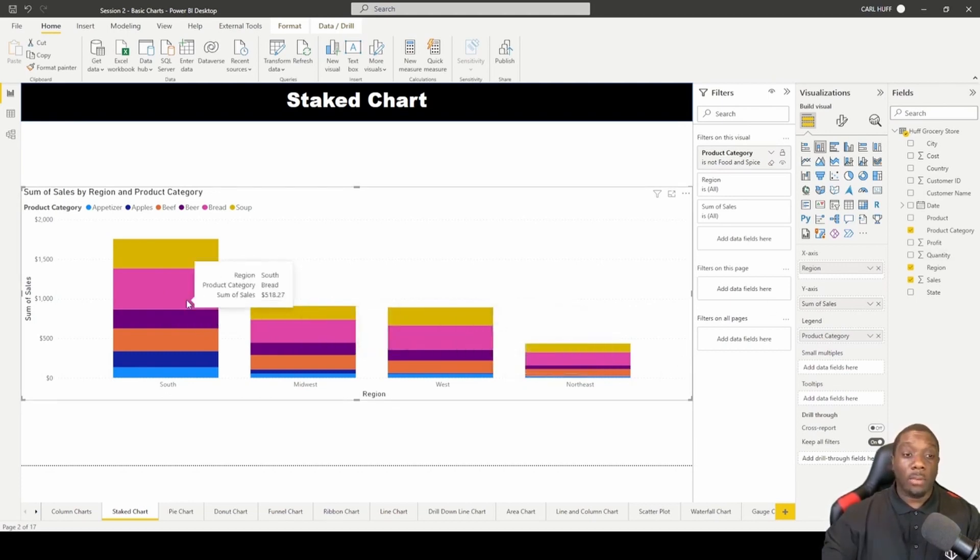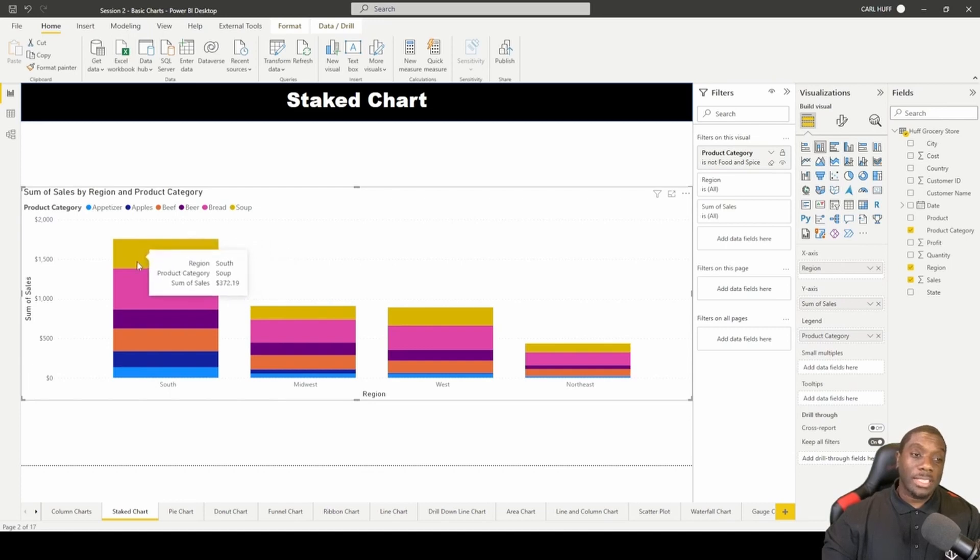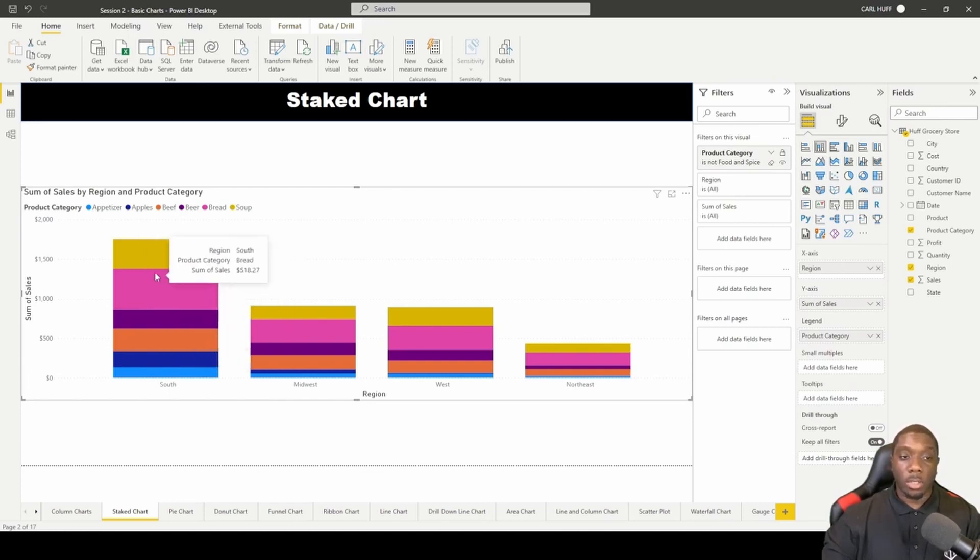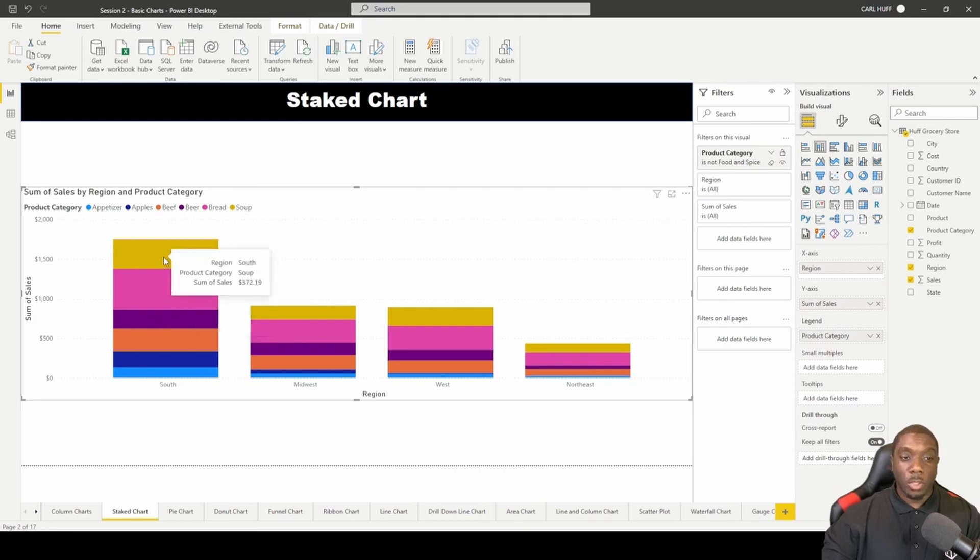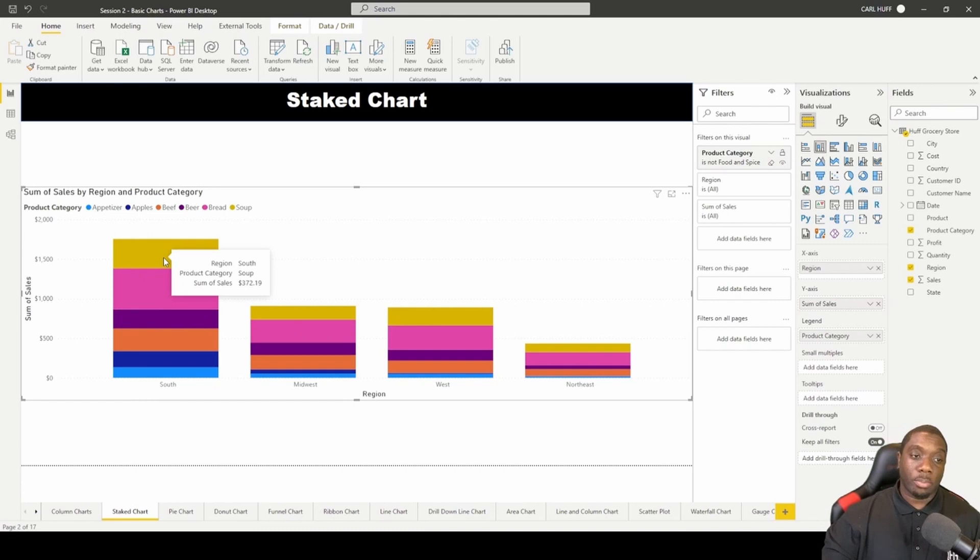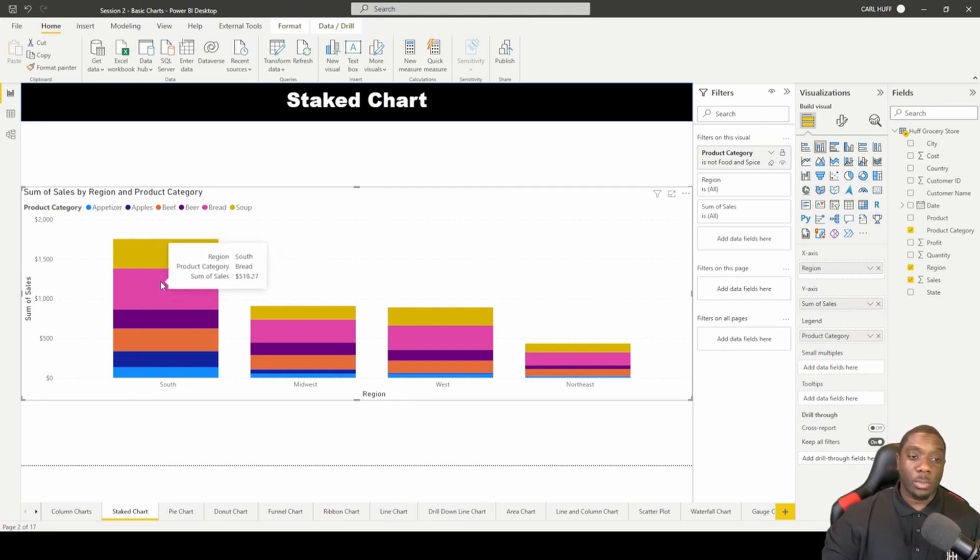However, they're going to stack the different product categories within a bar of the respective region so that you can see. Here you have the South region, but in the product category you have Soup that was sold in the South.